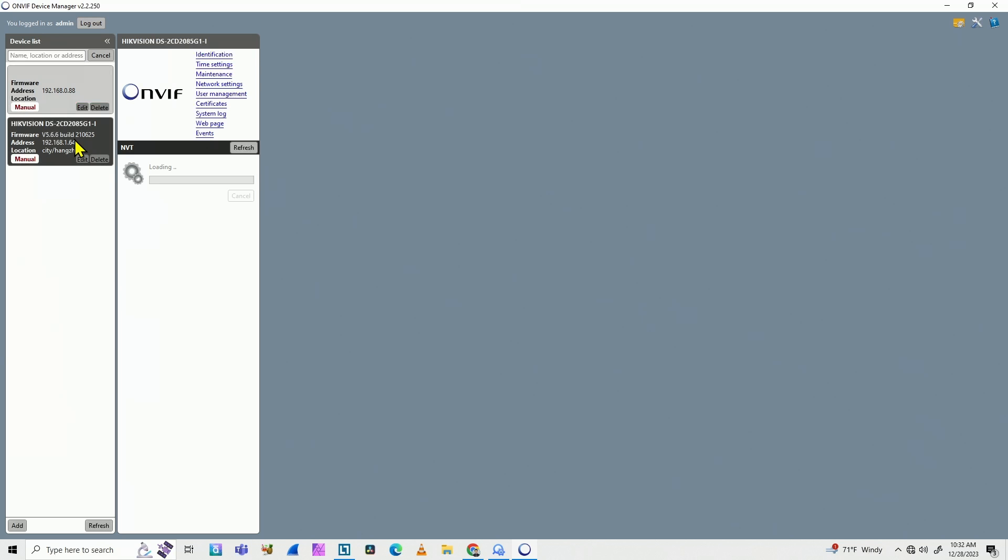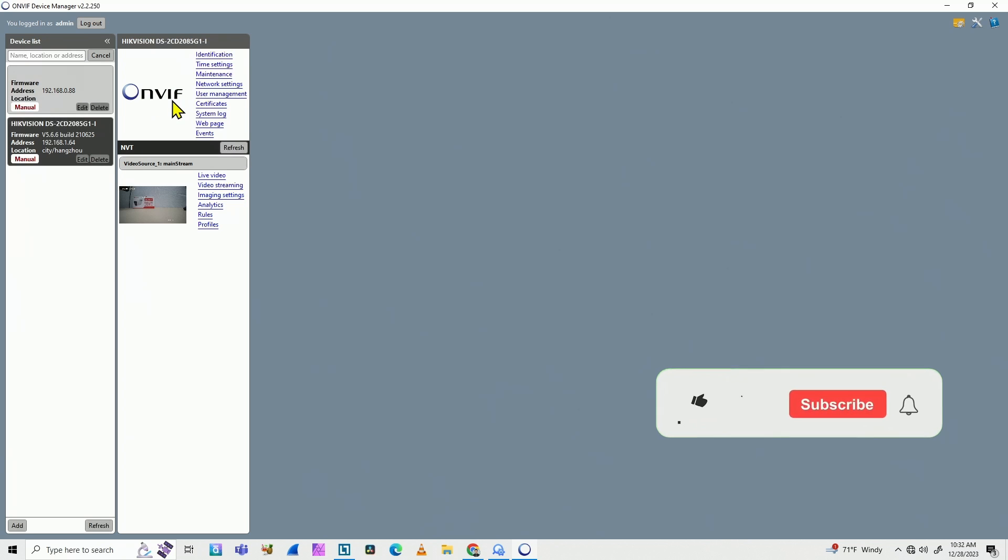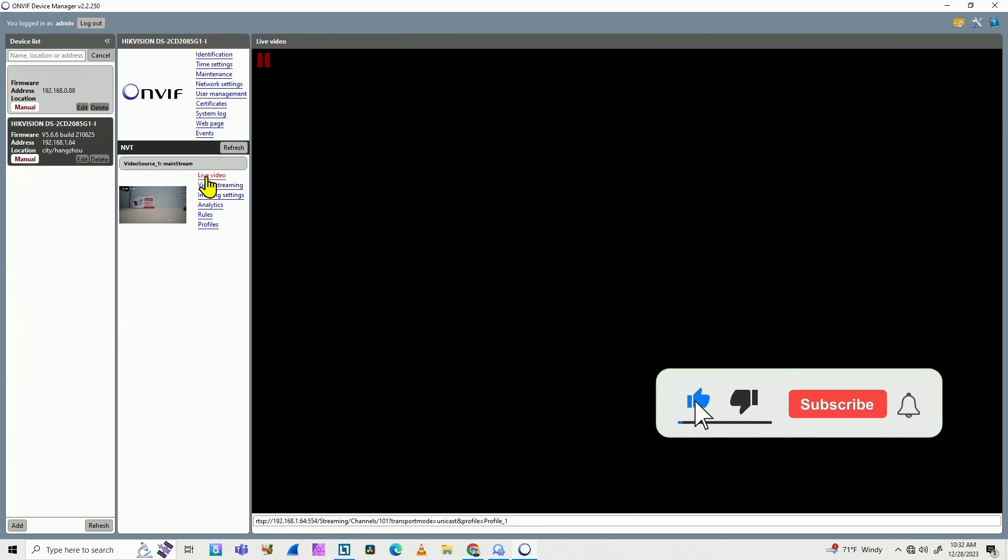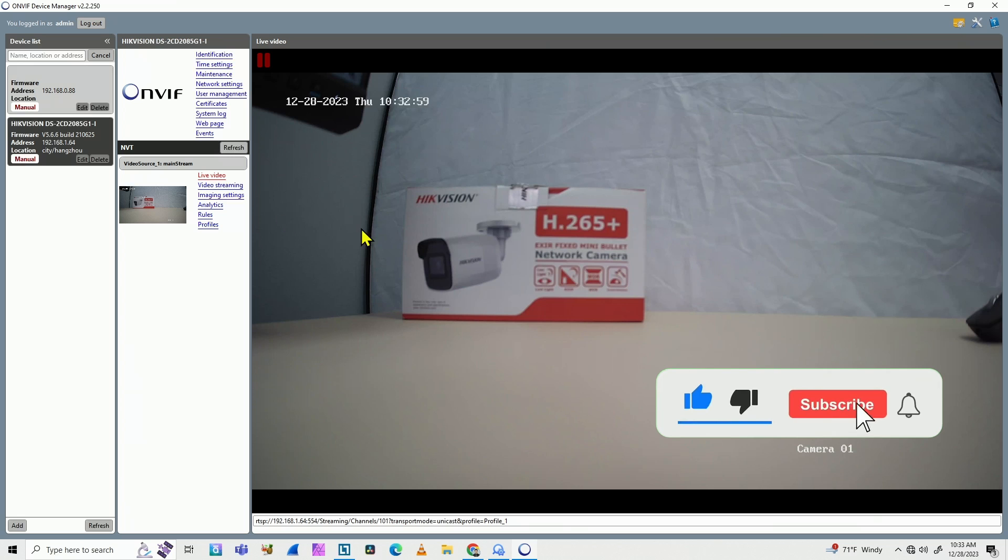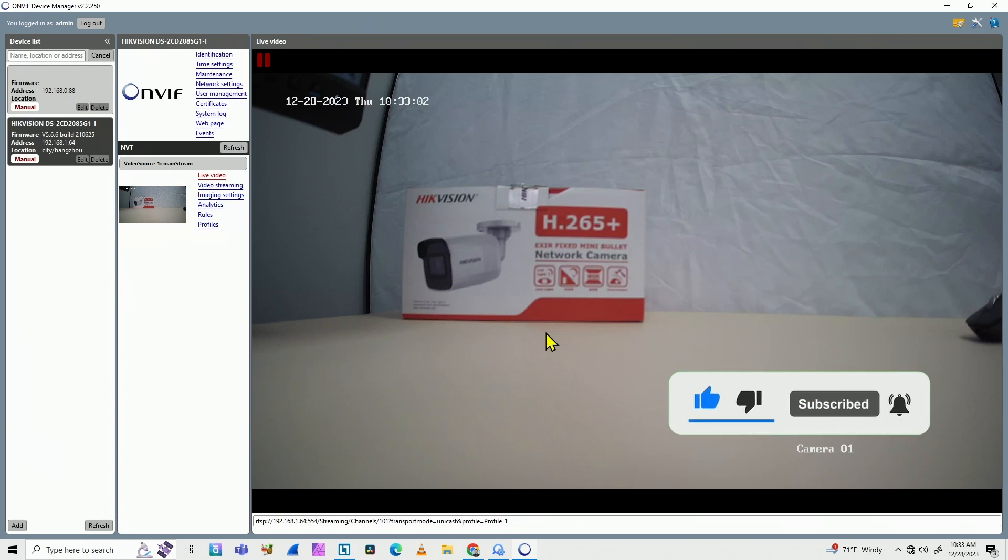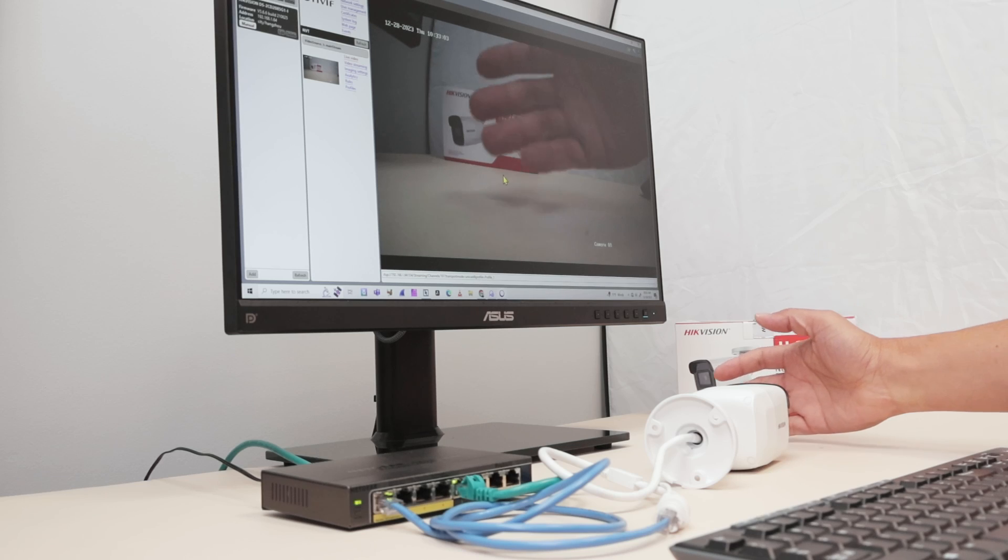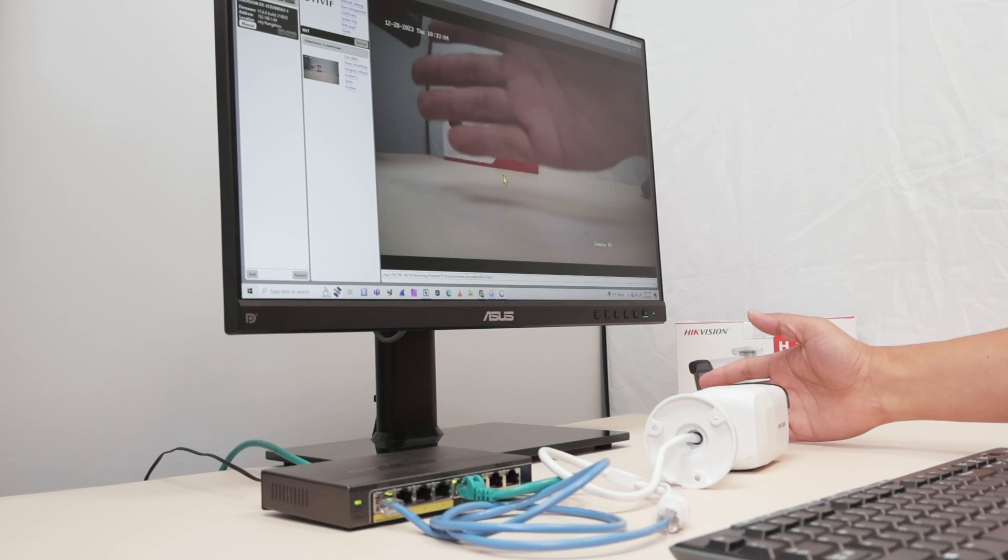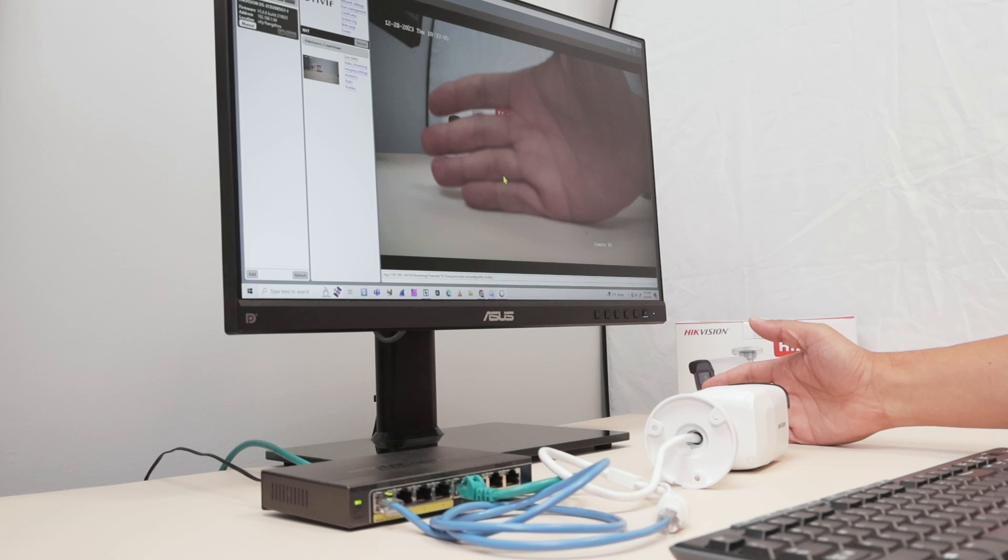So here we go. It finds the camera via ONVIF. And when I click here on live video, I can see my camera using the ONVIF protocol. As you can see here, it's working pretty fine.